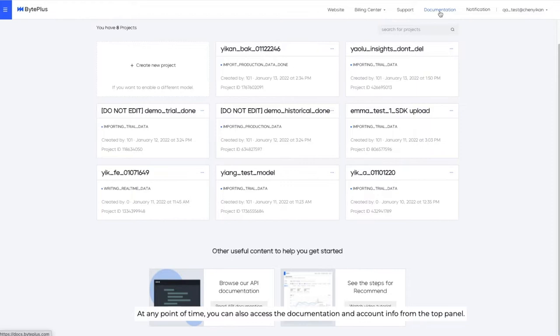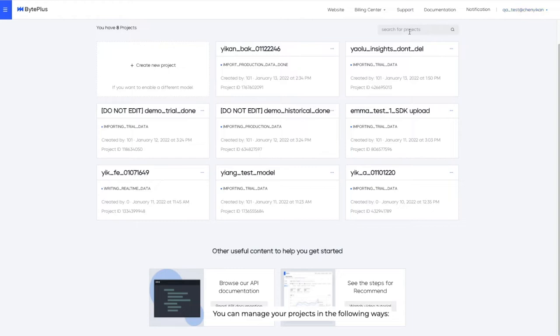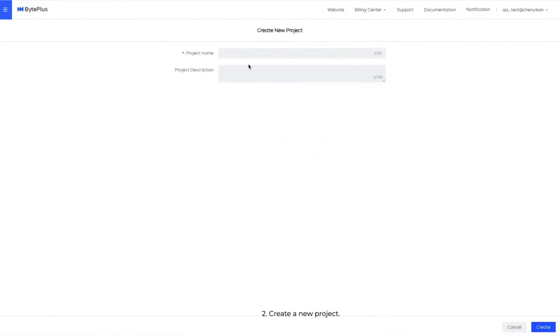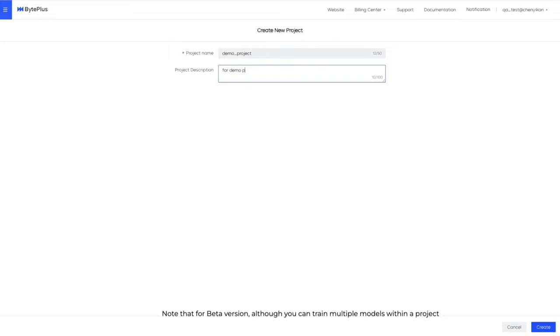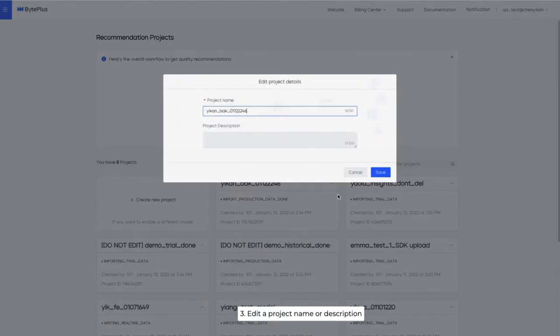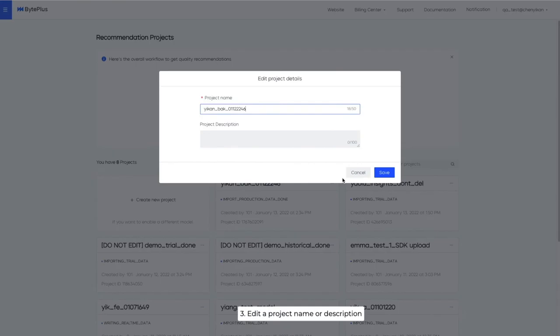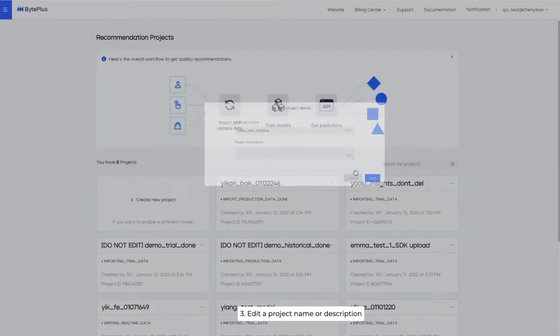You can manage your projects in the following ways. One, search for a project. Two, create a new project. Note that for beta version, although you can train multiple models within a project, only one of them can be active. So create a new project if you need to run multiple active models online. Three, edit a project name or description. And four, delete a project that's no longer in use.